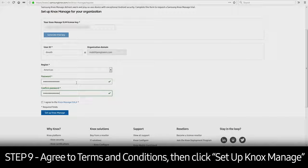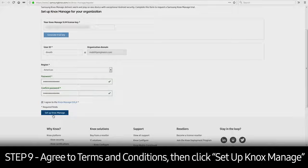Agree to the terms and conditions. Click Set Up Knox Manage to finish creating your account.